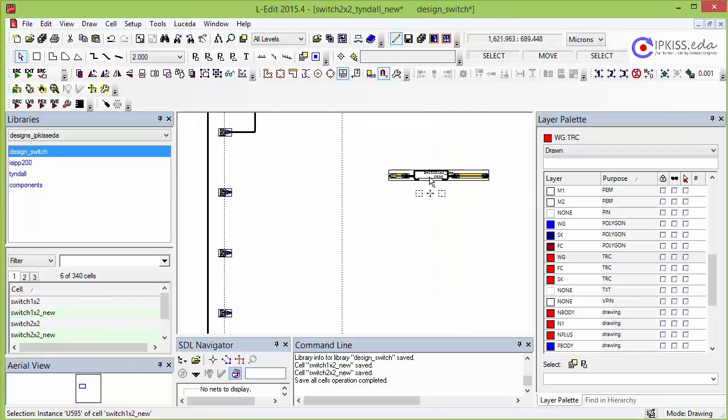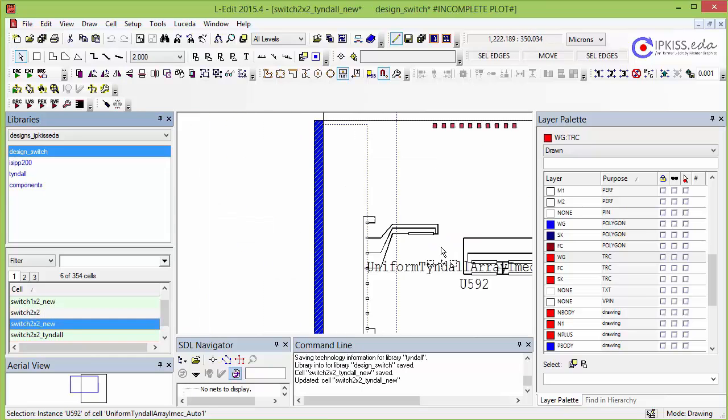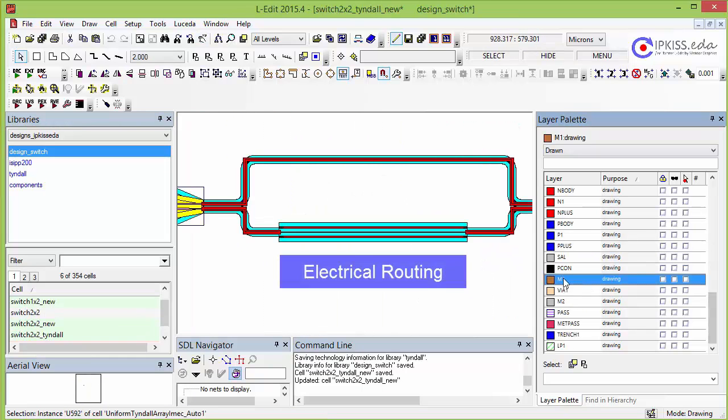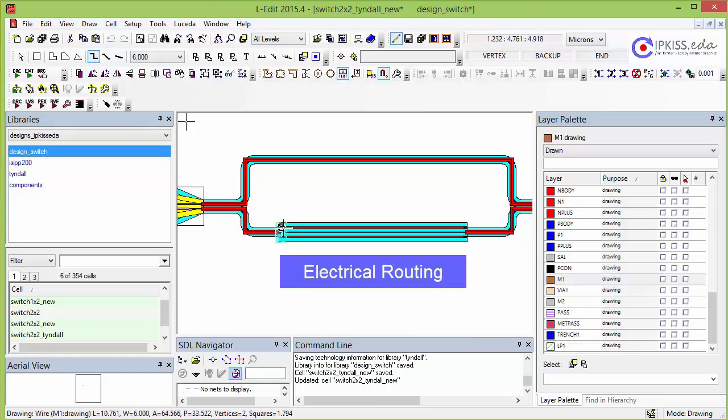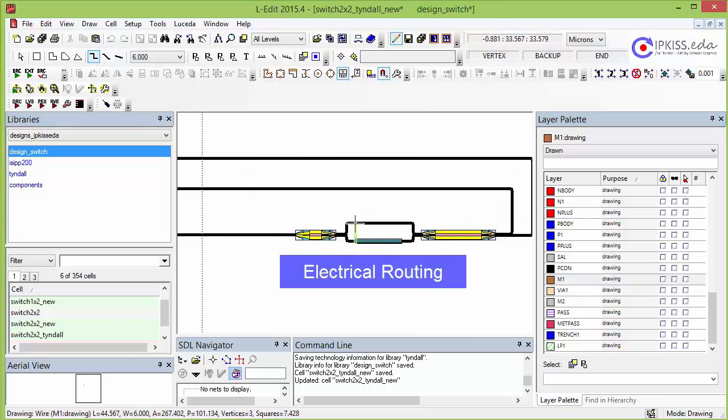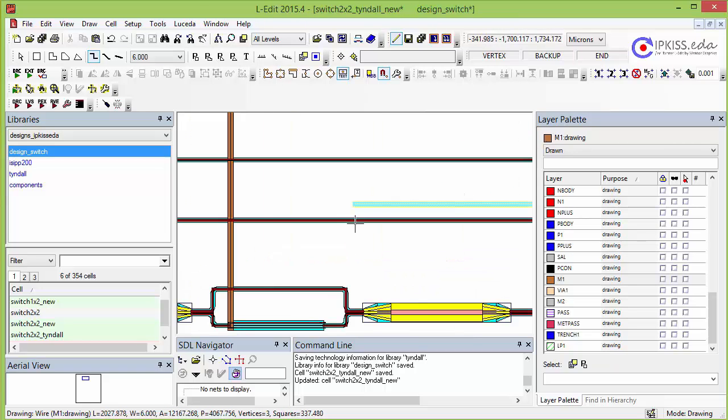We start by connecting the design to the grating couplers from the package. The advantage of using an EDA tool is that also electrical routing is easily done using standard functionality of the tool. This is here illustrated by connecting the modulators to the electrical bond pads.